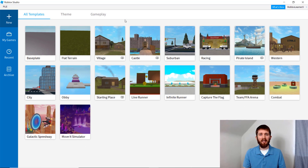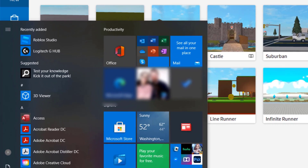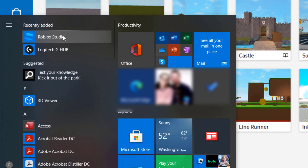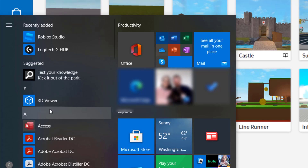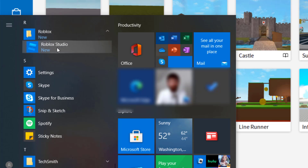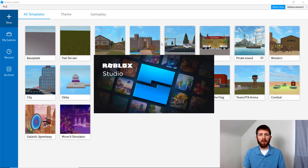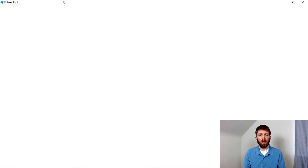Once it is finished installing, it will take you to this screen — this is Roblox Studio. It should have opened up automatically. If it did not open up automatically, you can go to your Start menu and look for it under Recently Added — I've got Roblox Studio right there. You can click that, or go to the R section and find Roblox and click it that way too. That would open up the Roblox Studio screen.